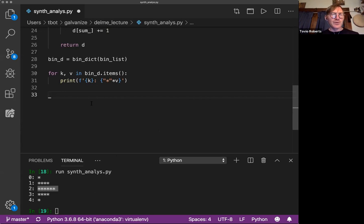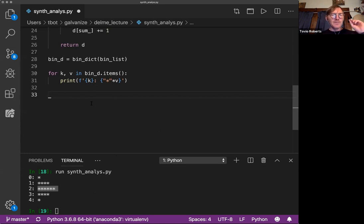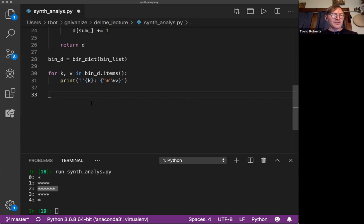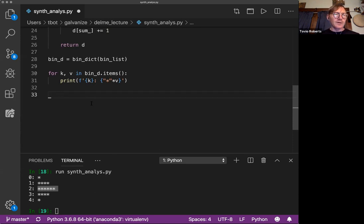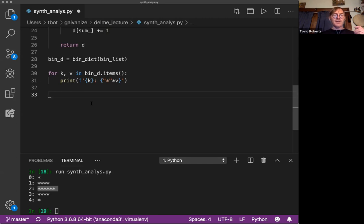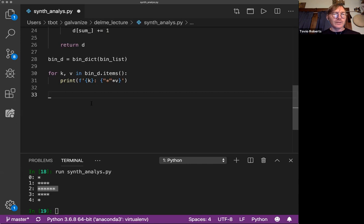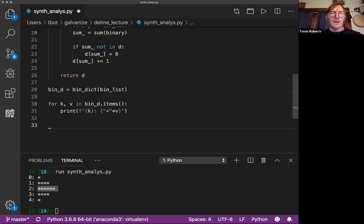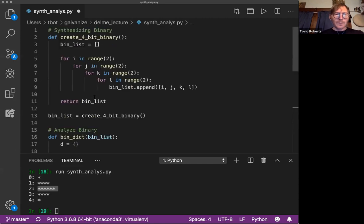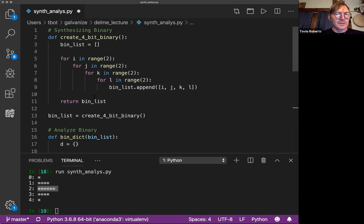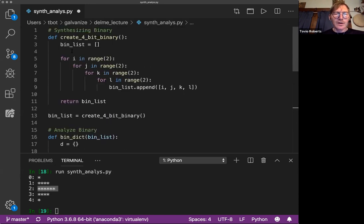So a binomial distribution is a series of Bernoulli trials. A Bernoulli trial is simply that coin flip, right, where you have some fixed probability of heads or tails. Here it's 50-50, right? It's 0.5 for heads or 0.5 for 1. And we're just looking at the theoretical distribution for coin flips. So we don't have any randomness here, right? We're not seeing any kind of randomness. We are building the entire set of possibilities.